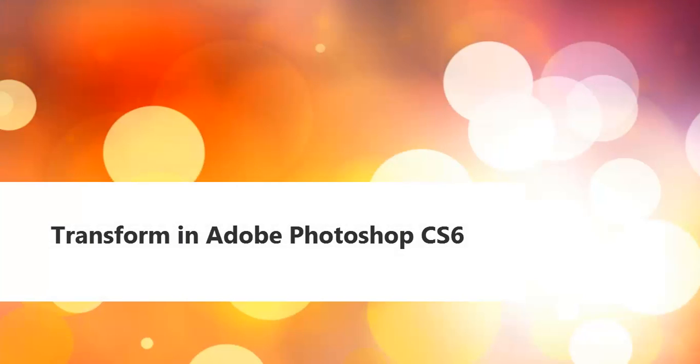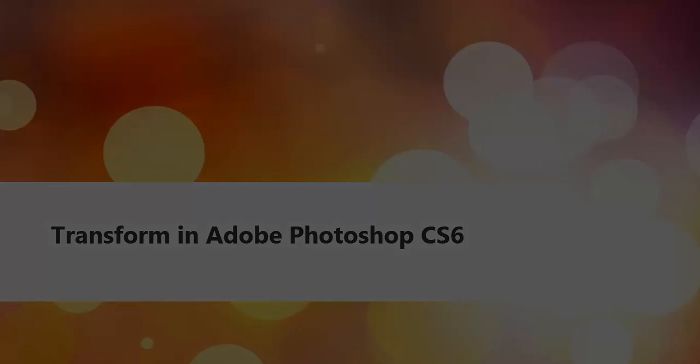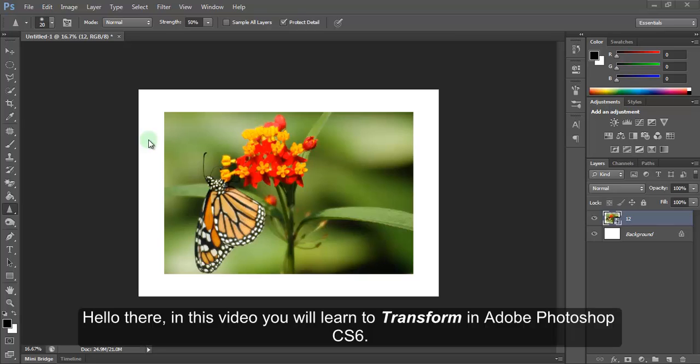Transform in Adobe Photoshop CS6. Hello there. In this video, you will learn to transform in Adobe Photoshop CS6.